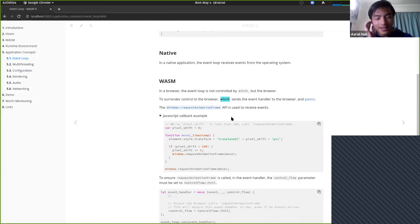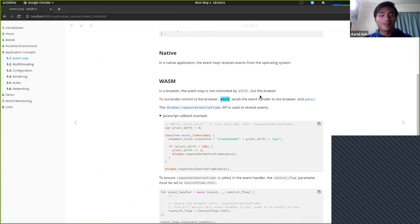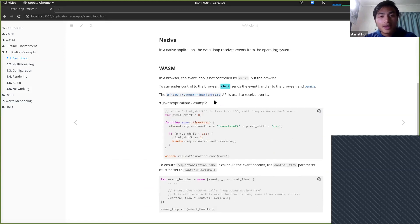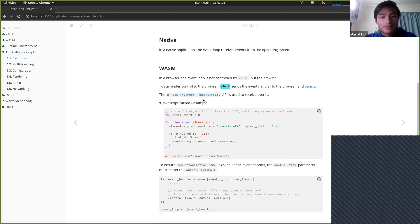Surprisingly, the browser is happy to continue with the aborted process, and it still runs your WASM application loaded in memory. Since the browser has control over your event loop, you need to obey the browser's rules for having your event loop called over and over again.